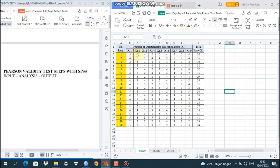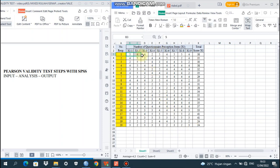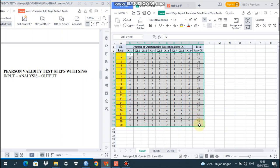The items are X1.1, X1.2, X1.3, X1.4, X1.5, X1.6, X1.7, X1.8, and the last is X1.9. And here we have the total scores of X1. We will do the input first — just copy from X1.1 for all 20 respondents through X1.9 for all 20 respondents, and also the total scores of X1.